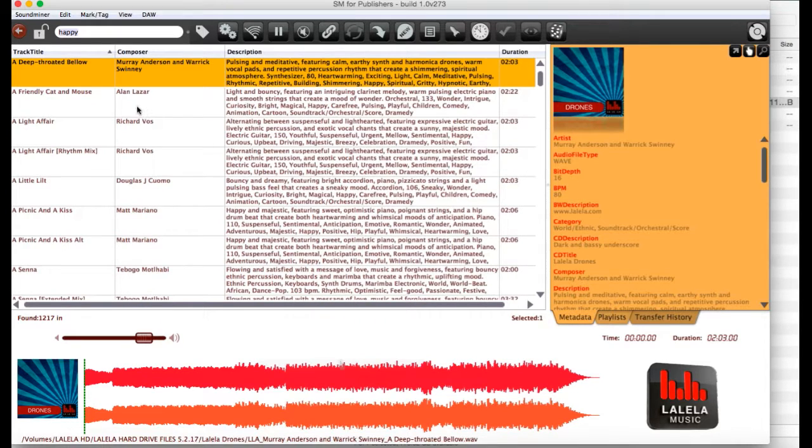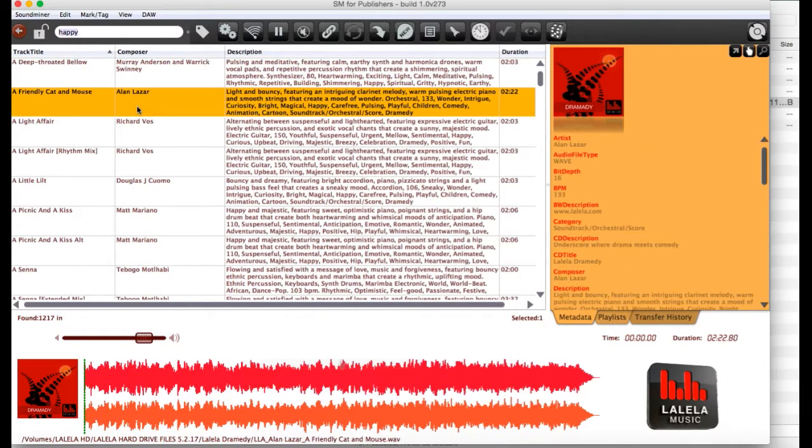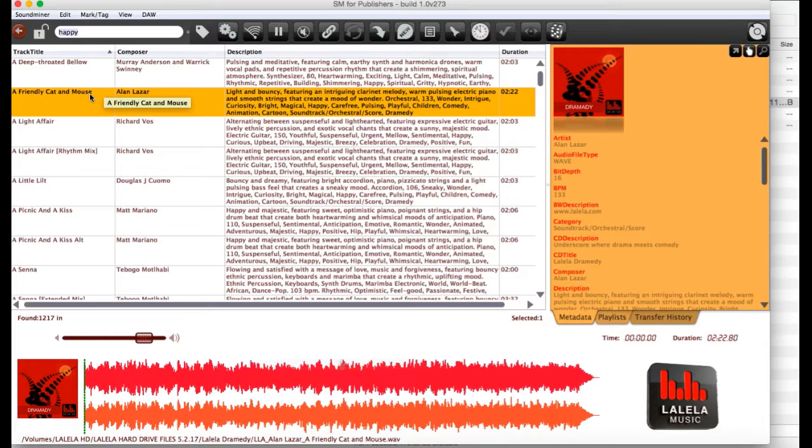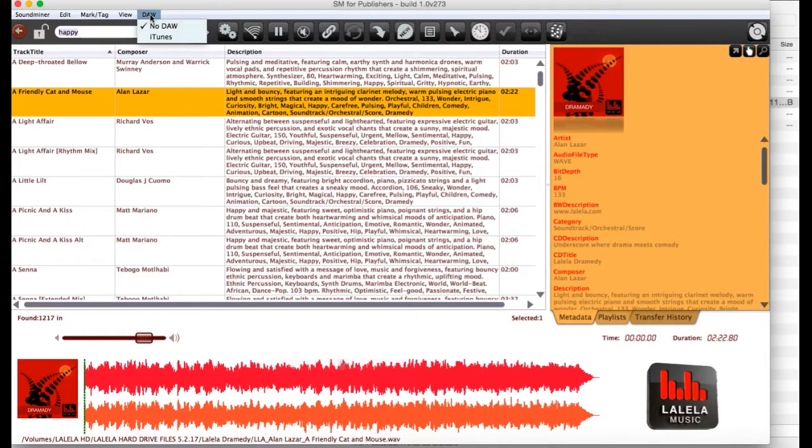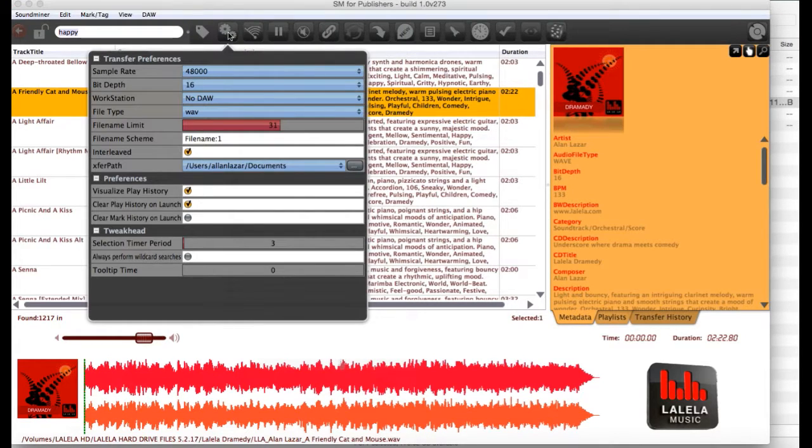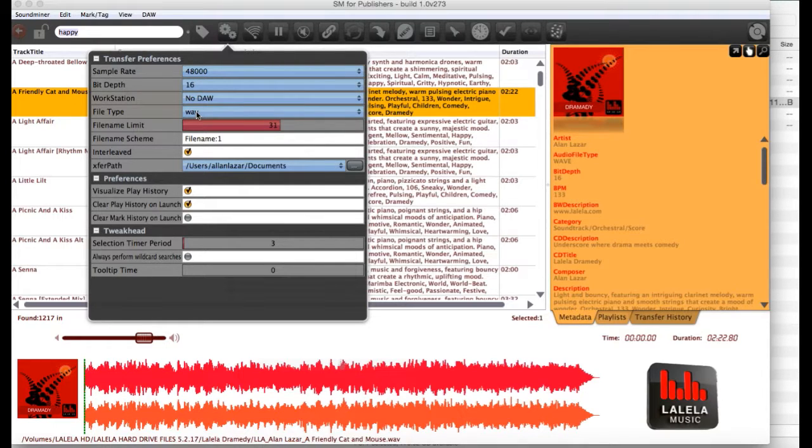Now, once you've found a track you like, you can drag it onto your desktop or you can also transfer it into any software you want. And you can set preferences if you go to your little cobs over here. You can set a sample rate, bit depth, file type.